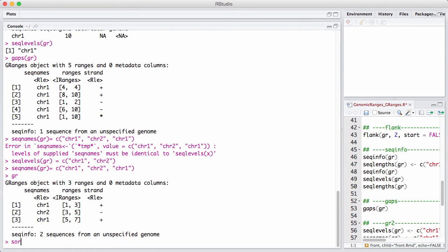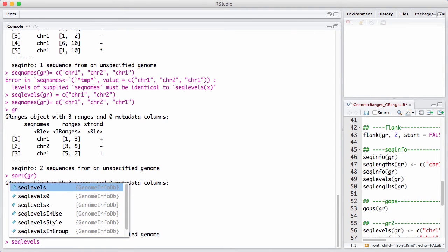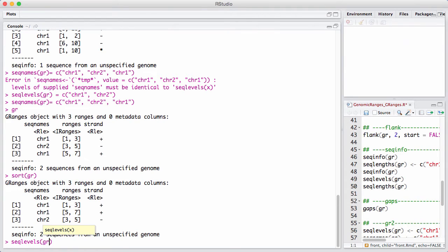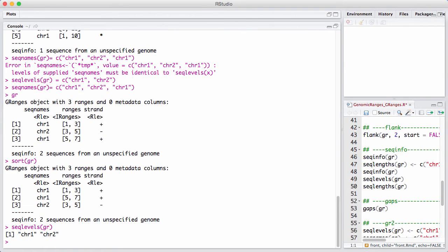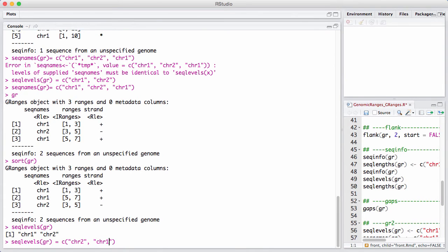Often we sort GRanges, and the sorting order seems to be sensible here, but it's actually relative to the ordering of the seed levels. So here we have seed levels that are chromosome 1 and chromosome 2. Let's reverse that. So we are essentially saying that chromosome 2 comes before chromosome 1.